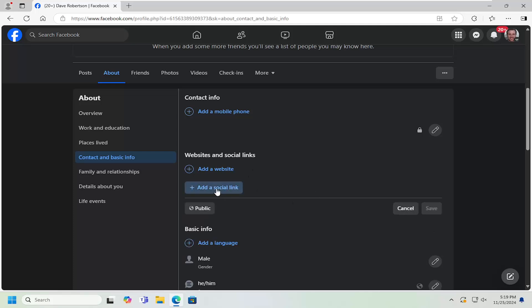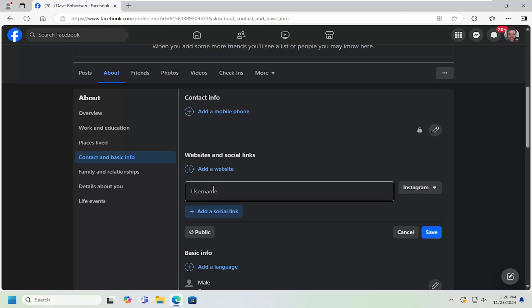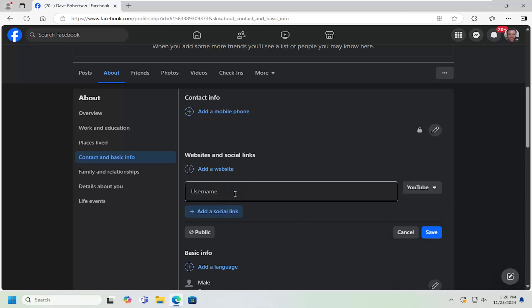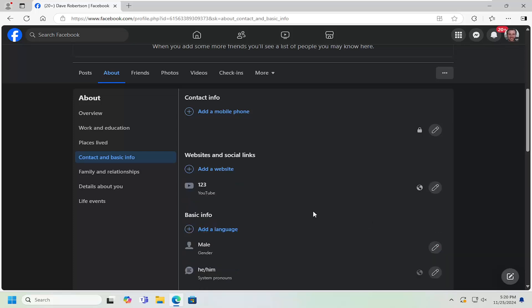Go ahead and select where it says Add a Social Link and click on the dropdown here. Select YouTube and then type in your YouTube username right here and then select Save.